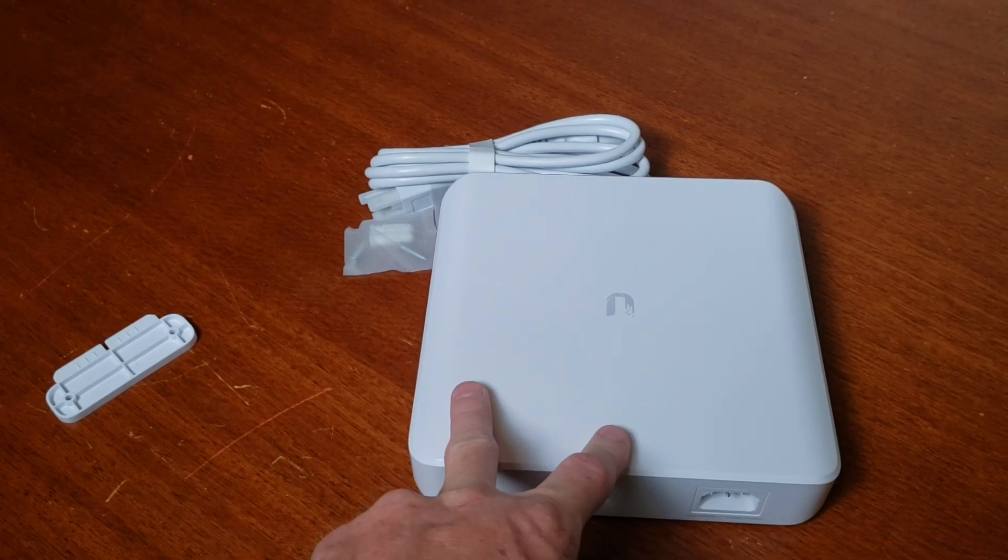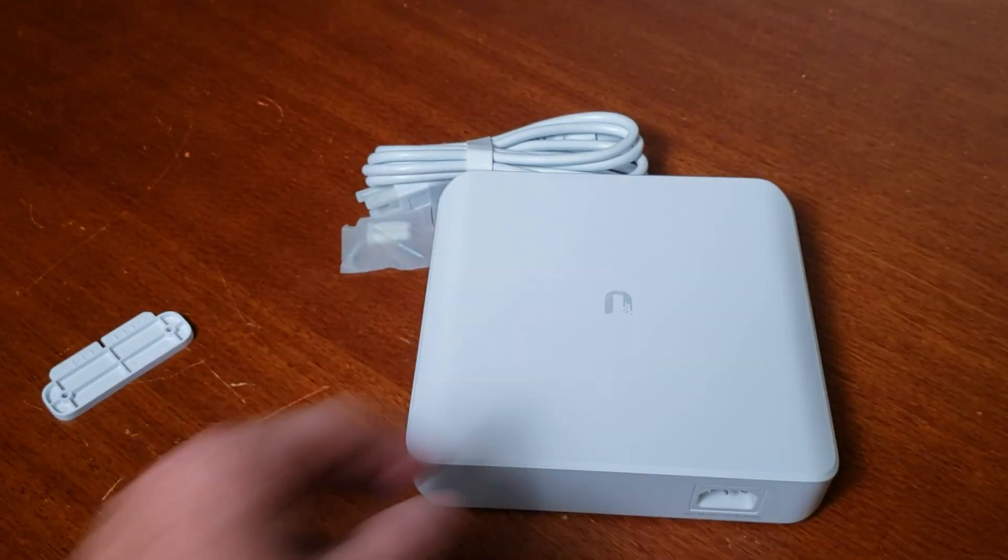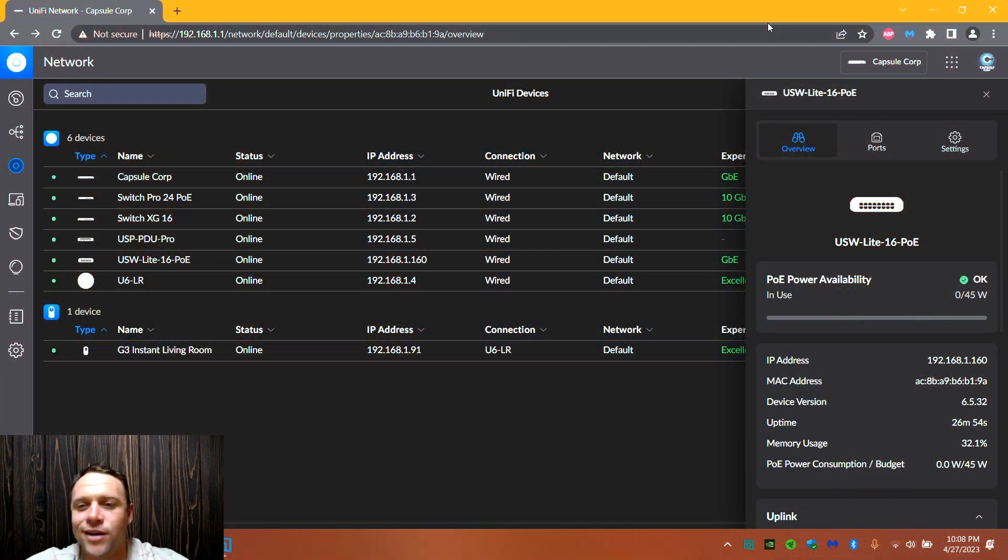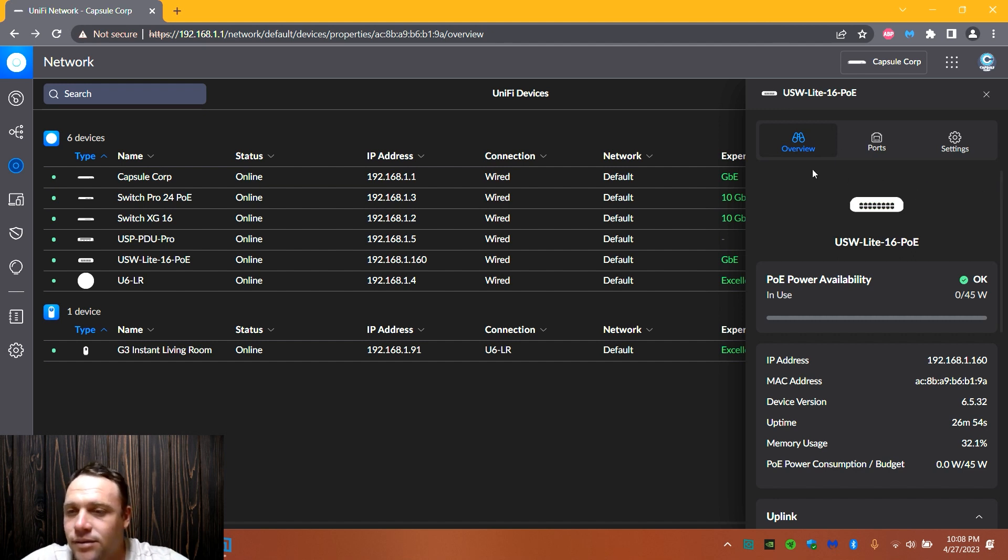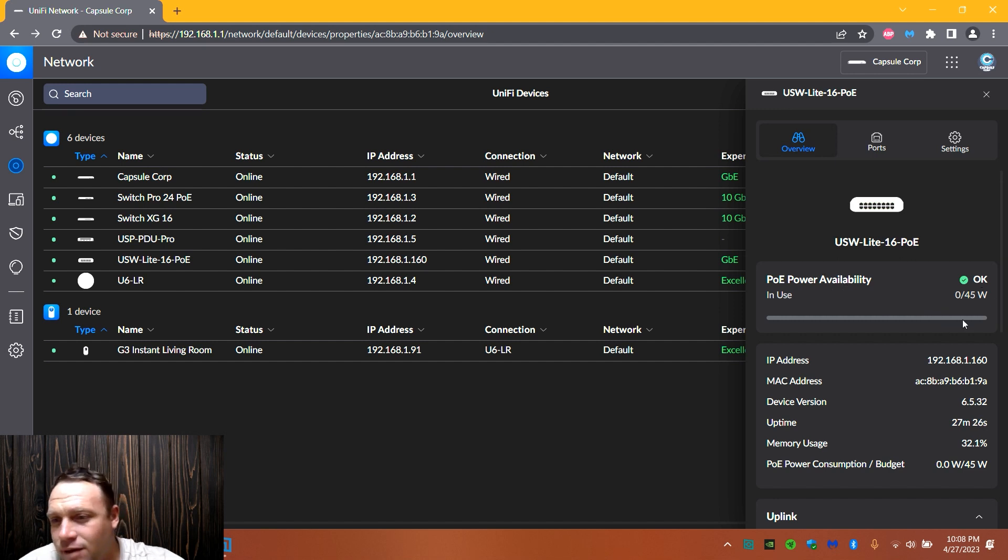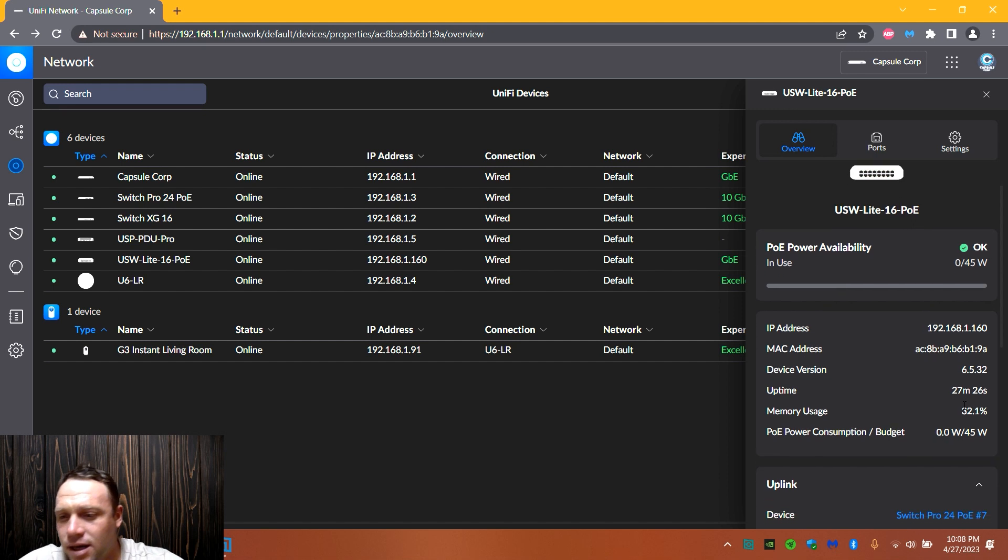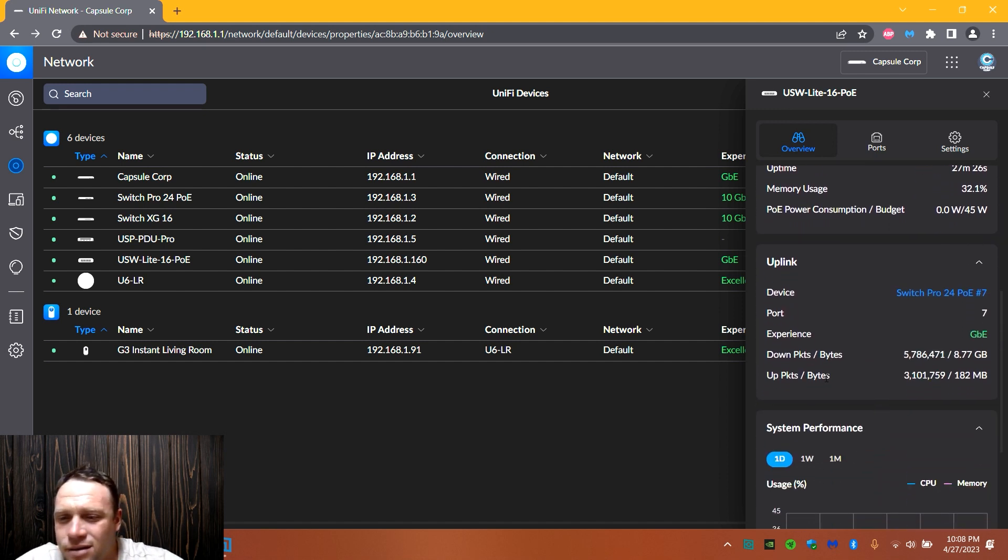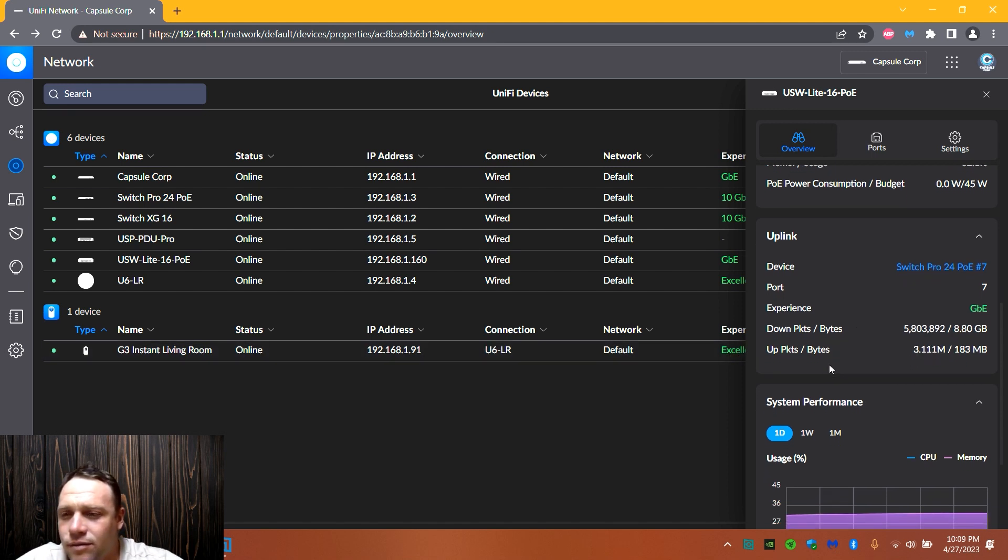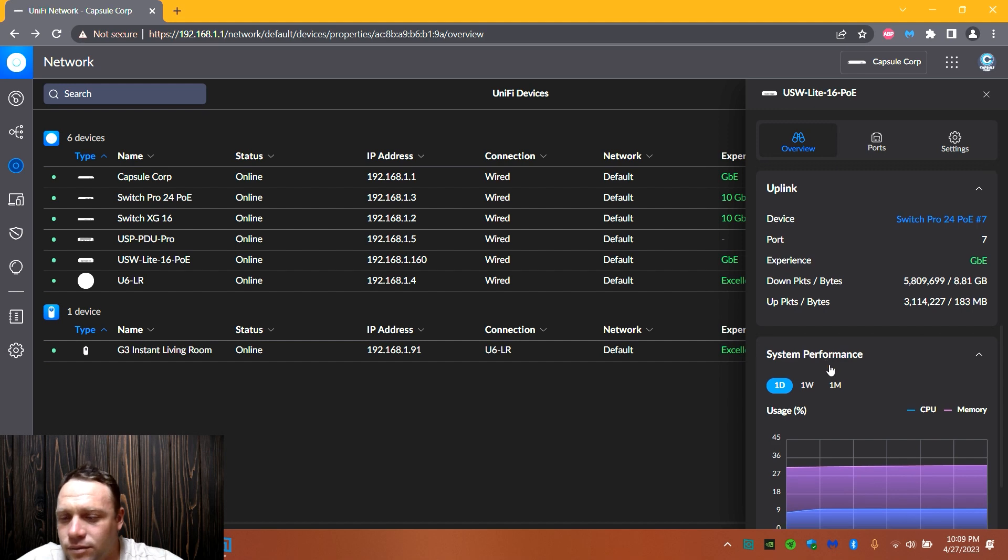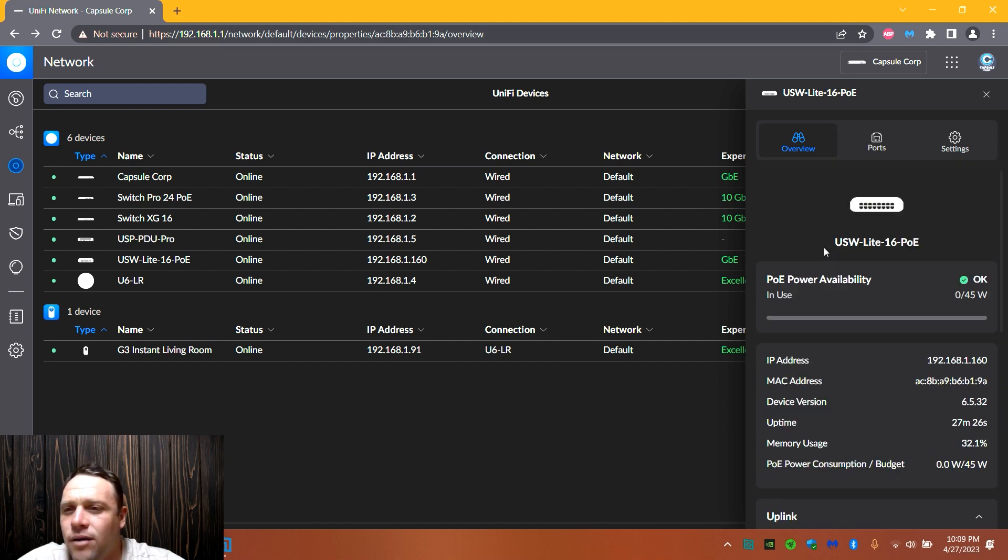Alright guys, now we're in the interface. So we're gonna see USW Lite 16 PoE. Let's get into it. Let's go to, so we got the ports here. So we see the information, PoE power availability is okay. I'm not using PoE so it's fine. 45 watts as I said. Go down to here, you can see the IP address, your MAC address, downlink, uplink.